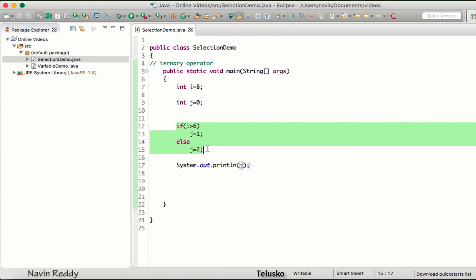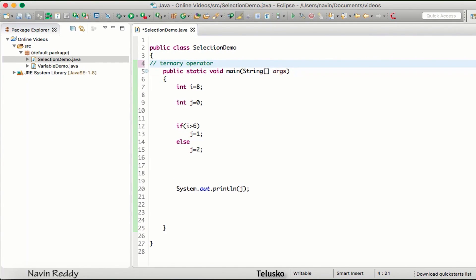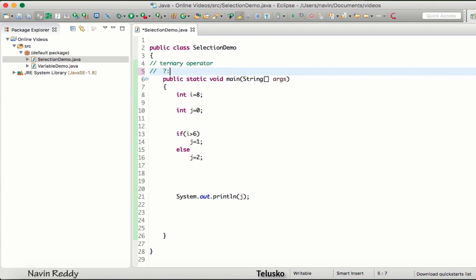Just to assign a value to j based on the value of i, we are writing four lines of code. We can replace this with only one line using the ternary operator. The ternary operator uses a question mark and a colon. If the condition is true it executes expression one; if the condition is false it executes expression two.